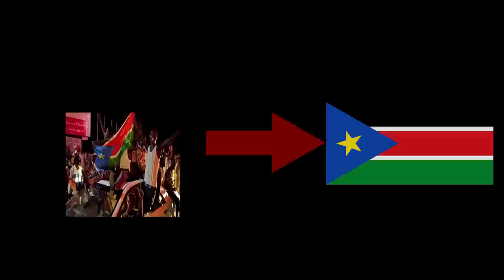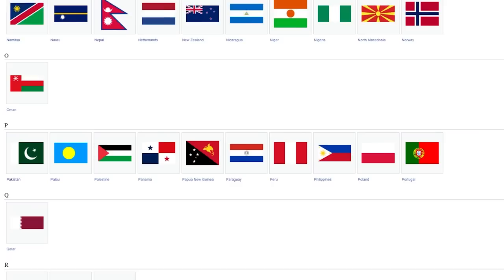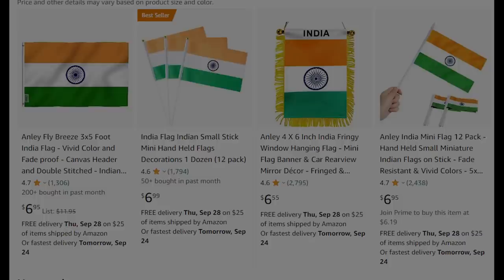Wikipedia users create SVG versions of flags based on the available information, but often that information is contradictory or rapidly changing underneath them. However, Wikipedia has become the unofficial authority for checking what a so-called official flag is, affecting subsequent manufacturing of new flags. Was the light version of India's flag more common, leading to its inclusion on Wikipedia? Or did Wikipedia's inclusion also make the light version more common?